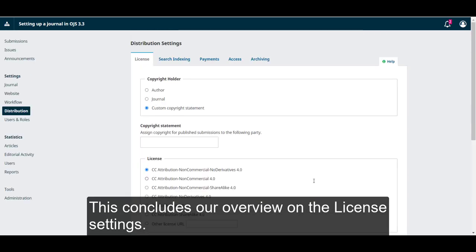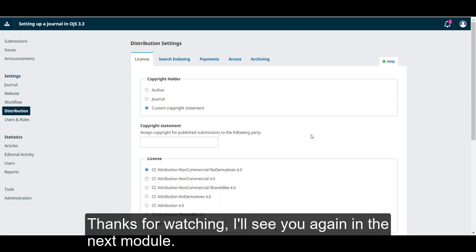This concludes our overview on the license settings. Thanks for watching. I'll see you again in the next module.